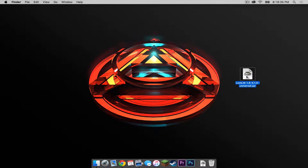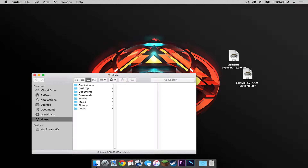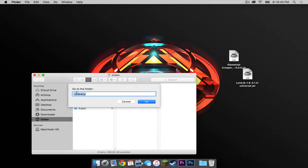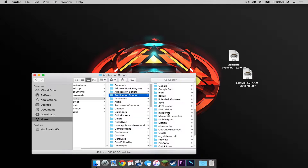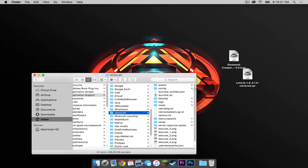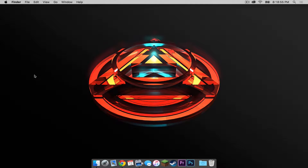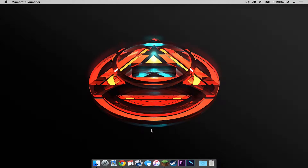Drag these two files to your desktop and now let's open up Finder. Click Go, then click Go to Folder. Copy and paste the code from the description below into this field, then press Go. Click Application Support, then Minecraft, and drag these two files into your mods folder. Let's get out of that. Now let's open up Minecraft — make sure your Forge profile is selected, then press Play.